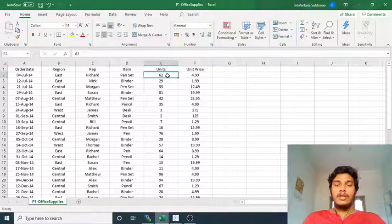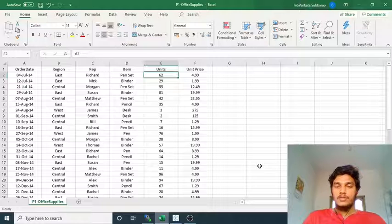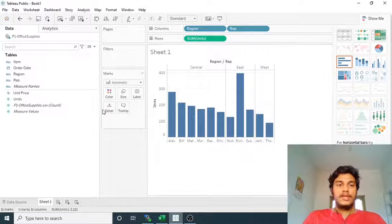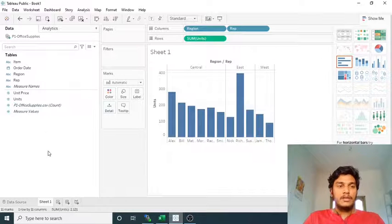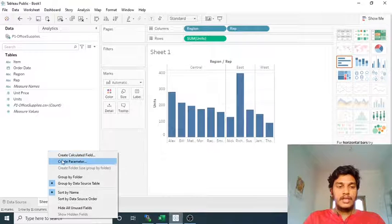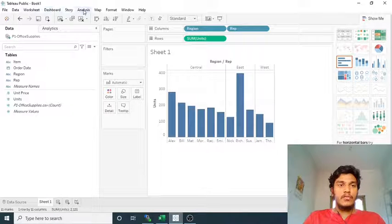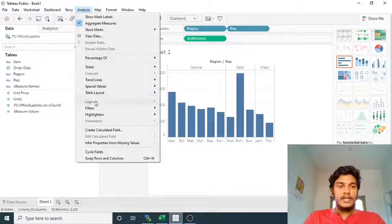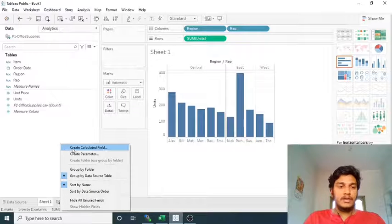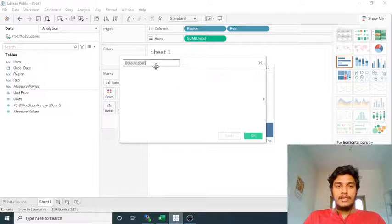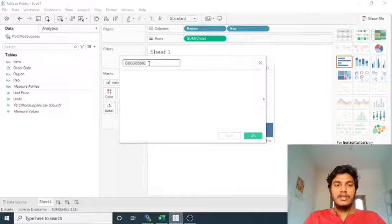Once you've done that you will get the final field. To create a new column by multiplying units and unit price, we use a concept called the calculated field. If you right-click on the empty space on the left side in the Measures area, you will see options like 'Create Calculated Field' or 'Create Parameter'. You can also find 'Create Calculated Field' under the Analysis menu.